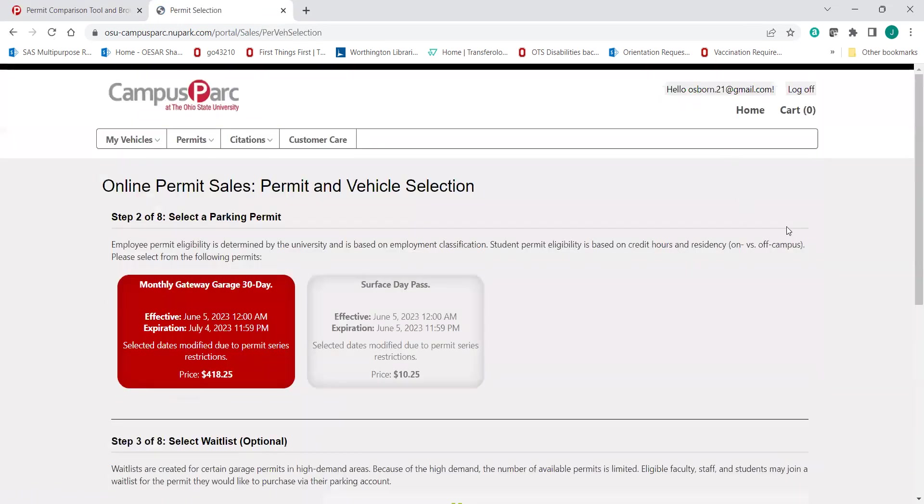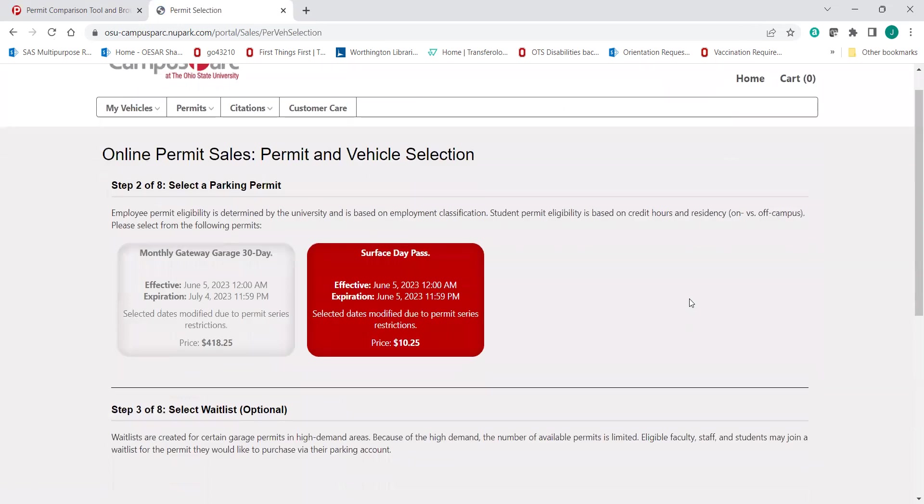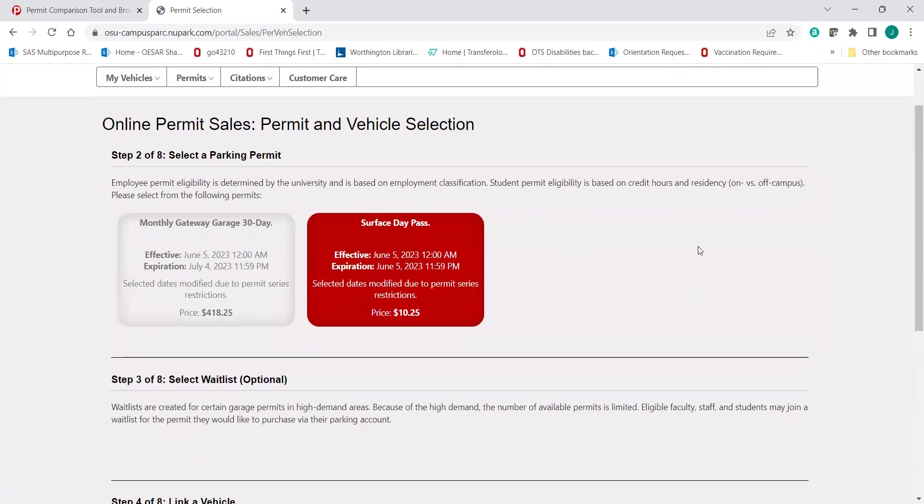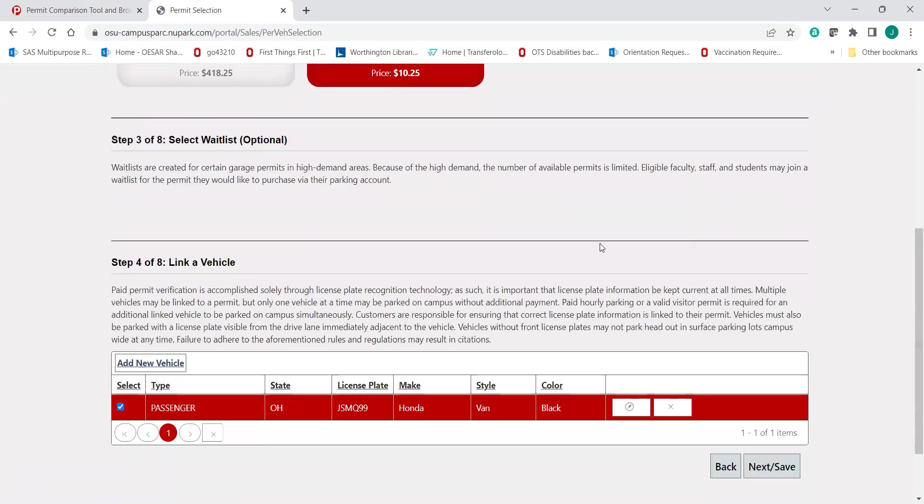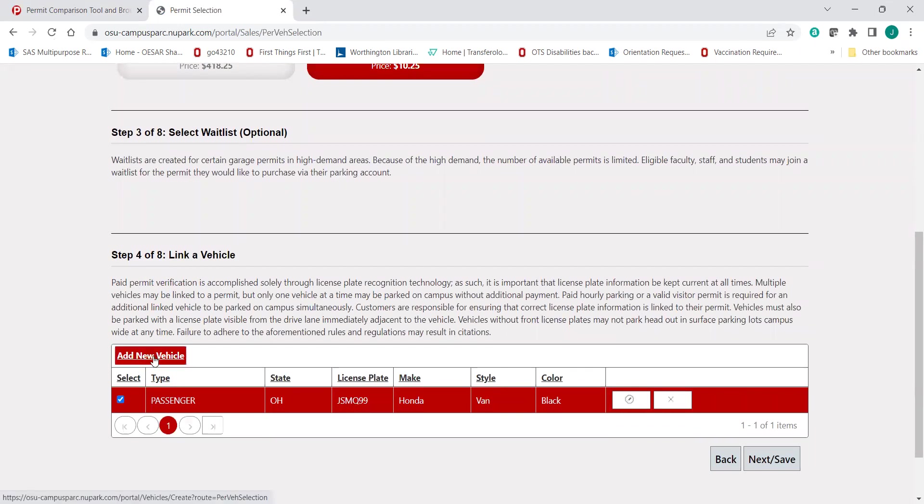Okay. So at this point, now this is where that Surface Lot Day Pass pops up. The price should be $10.25. We want to keep an eye on that. It's going to ask you to link a vehicle. I already have one linked here, but if you need to add a new one, you're going to add a new vehicle.